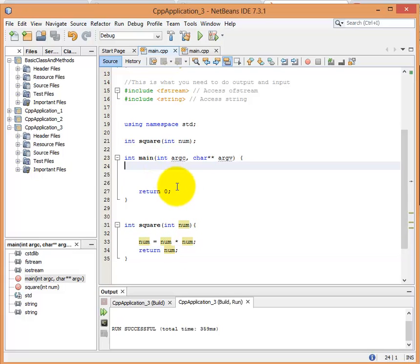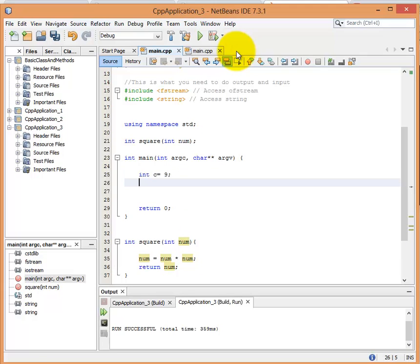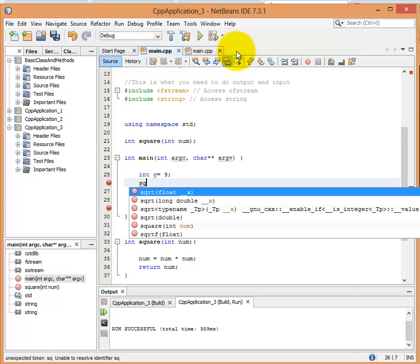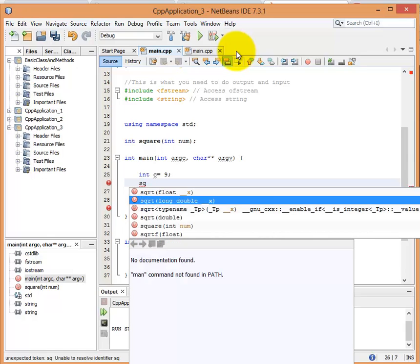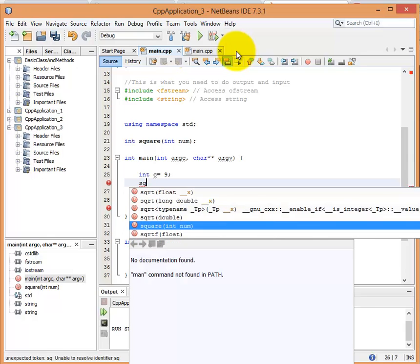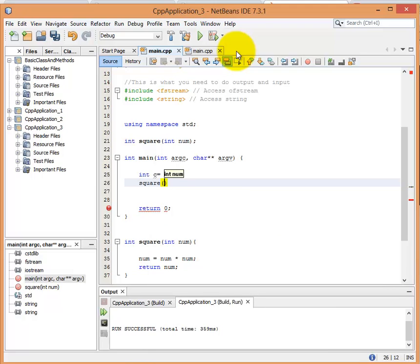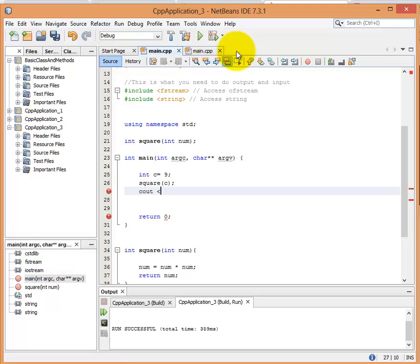So just to show you guys another example, if I've int c equals 9, and then I c out. Oh, first thing I do is I do my square function, which is right here. And I'm going to square c, and now I'm going to c out c.